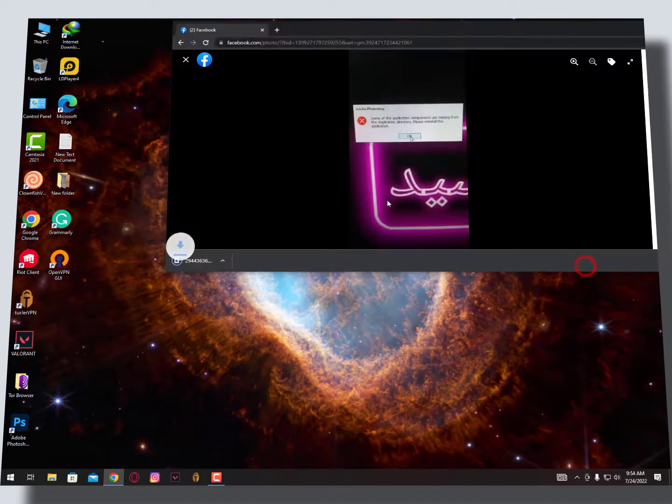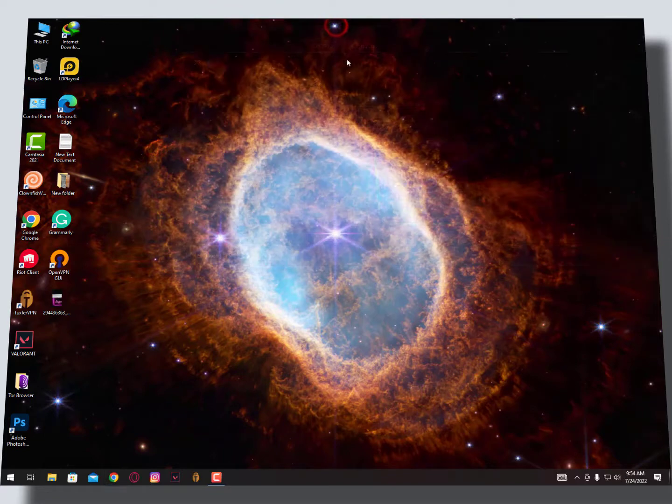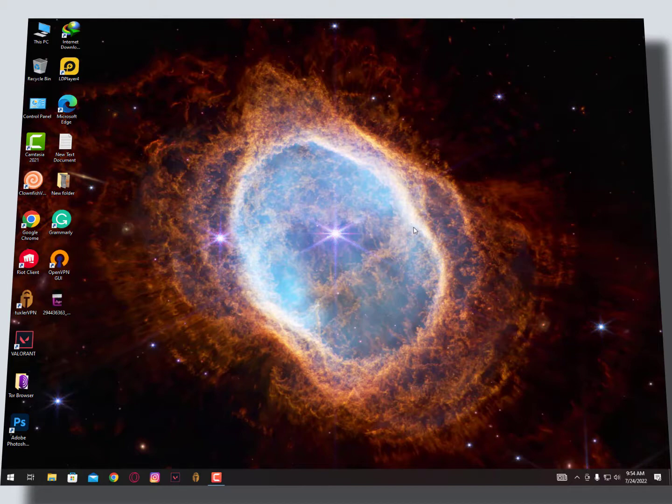Now sometimes when you download Adobe Photoshop and your Windows Defender is on, Windows Defender will catch the third-party files and delete them during the download. So you need to turn off the Real-Time Protection.